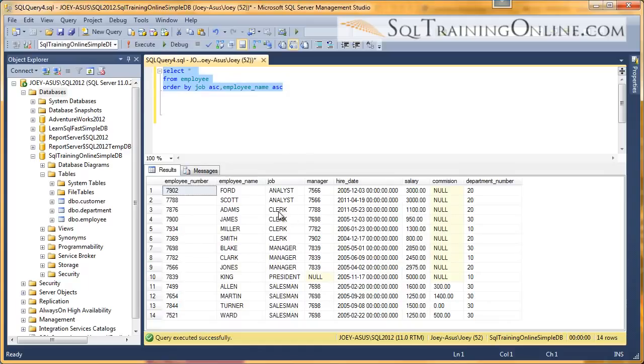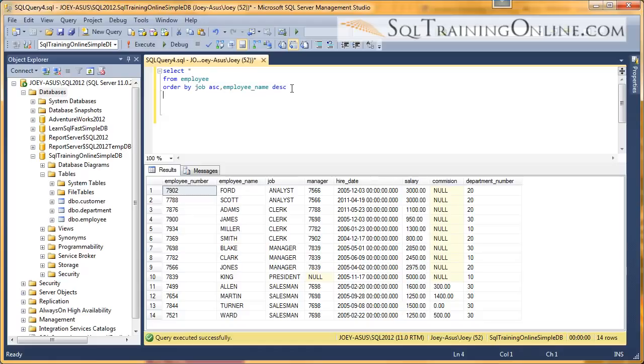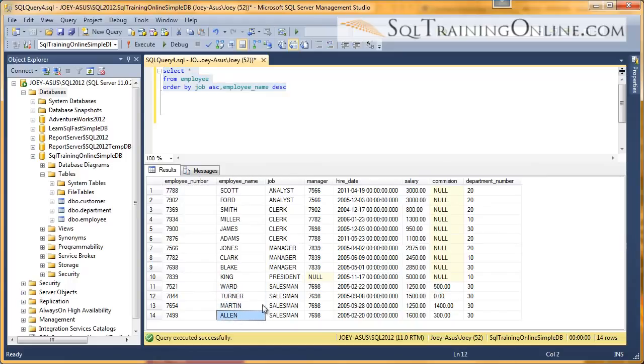So now if you look at like salesman, Allen, Martin, Turner, Ward are in ascending order. Same thing for all the other groups. So now let's try to get our employee names the other way in descending. You just change that to descending, execute it. And now if we look at our salesman, Ward, Turner, Martin, Allen, they're backward.